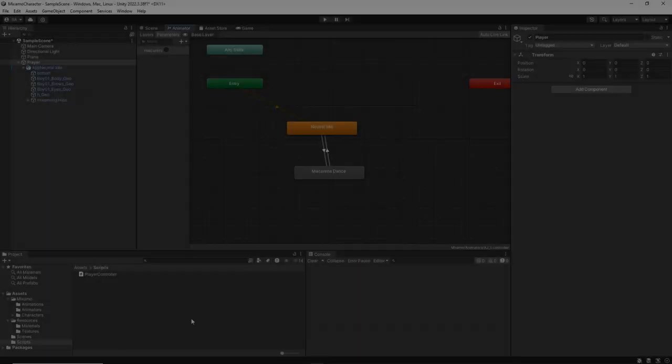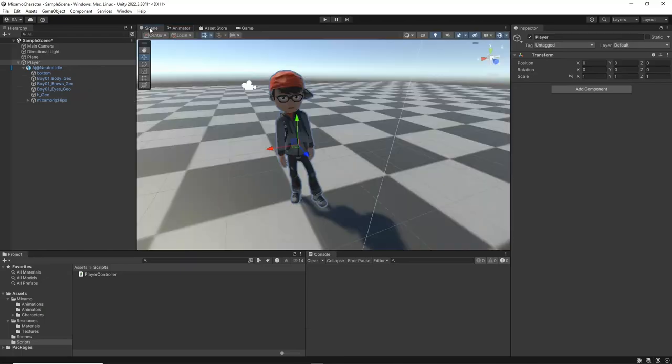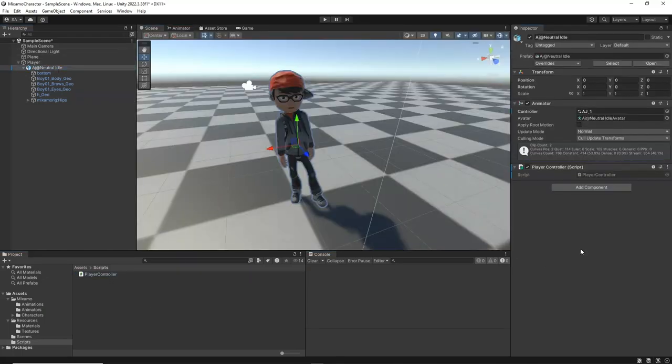In the Unity editor, select the AJ character from the Hierarchy window. Then, attach the PlayerController script to it by dragging and dropping the script component into the Inspector window for the AJ character.